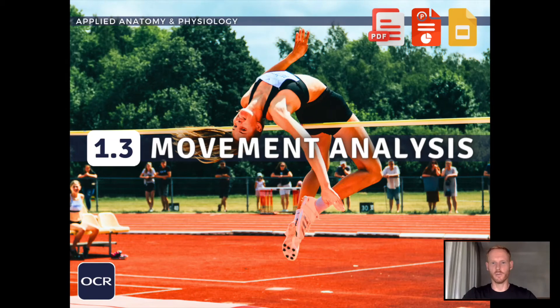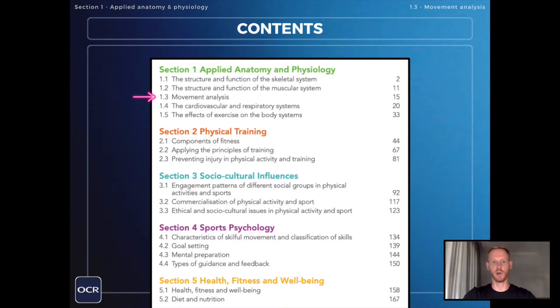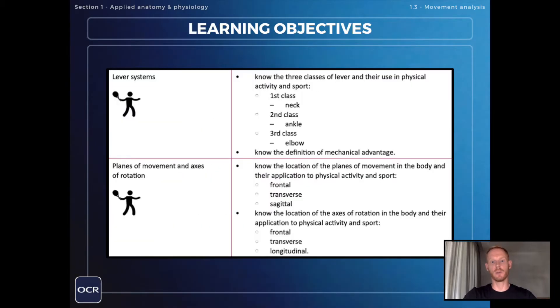Hello and welcome to another complete OCR GCSE PE lesson. In this video we'll be covering the second and final learning objective in chapter three on movement analysis, which is all about the planes of movement and axes of rotation.